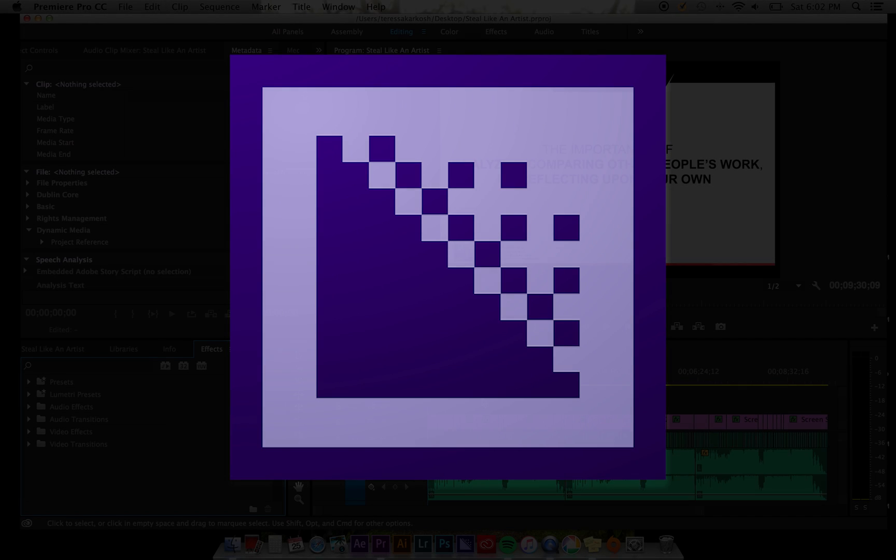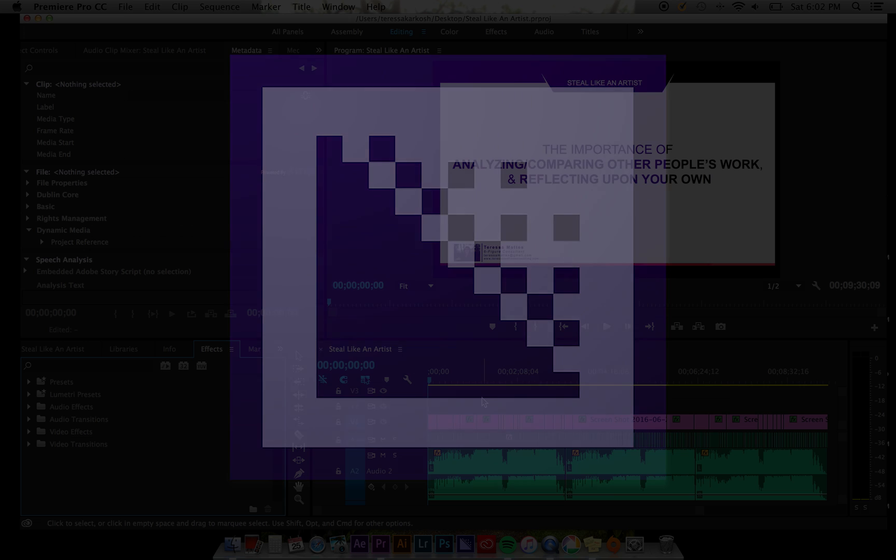Hey everyone, Teresa Mattis here. Today I'm going to show you how to use the basics of Adobe Media Encoder CC. This program is a transcoding and rendering program that will help you encode audio and video in a variety of different formats. So let's get started!